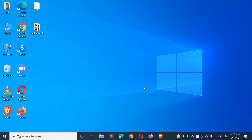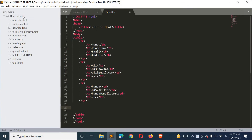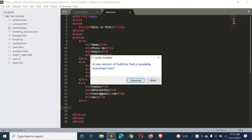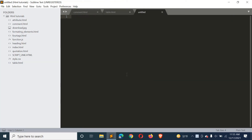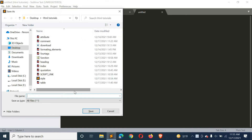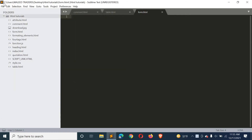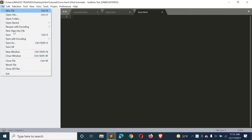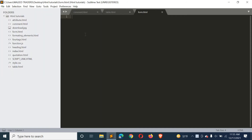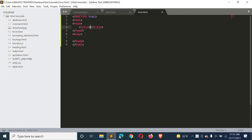Assalamu alaikum everyone, I hope you will be happy. In this video, we will see the form tag in HTML and which input fields are used. First, you have to open your editor, press Ctrl+N to create a new file, press Ctrl+S to save it, and save it as an HTML file.